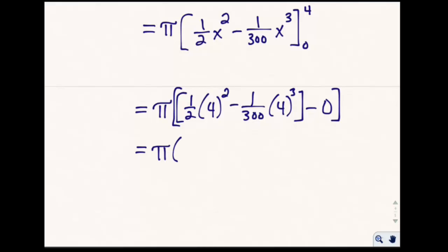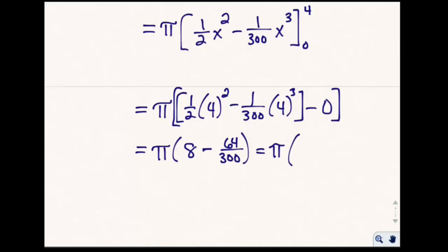Eight minus sixty-four over three-hundred gives us pi times five-hundred eighty-four over seventy-five. So our final volume is 584π/75.